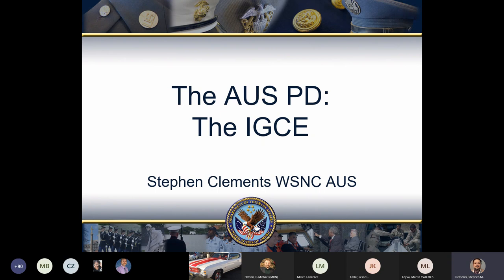In this class we will look at a critical document that we use to buy things: the IGCE. I'm Stephen Clements and I will be your guide through this topic. I spent several years in VA contracting, then switched sides to the good life of being an AUS, and earned the highest certification in contracting — the FACS Level Three. I encourage all of you to earn your FACS, whether it's a one, two, or three. My assistant and fellow WISNICK AUS, Martin Wallace, will be monitoring the chat and helping out.